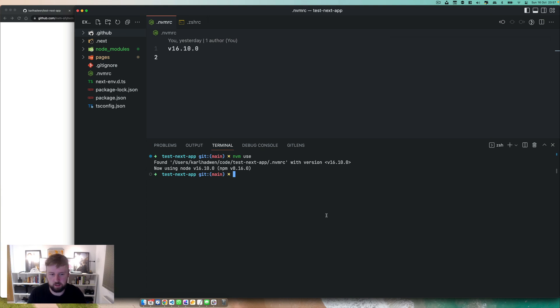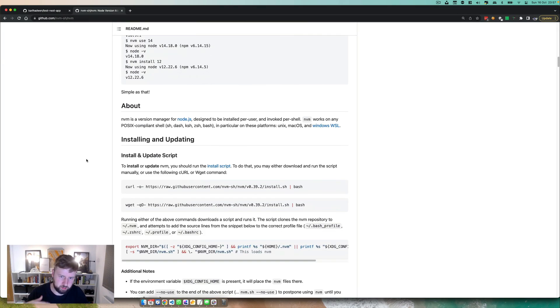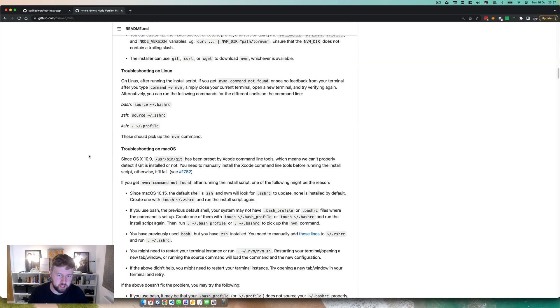All right, that's it. That's NVM. You can get it here. There's alternative Windows. It might work in Windows. I'm not too sure. I haven't used Windows in ages. Just get a Mac. All right. Bye.